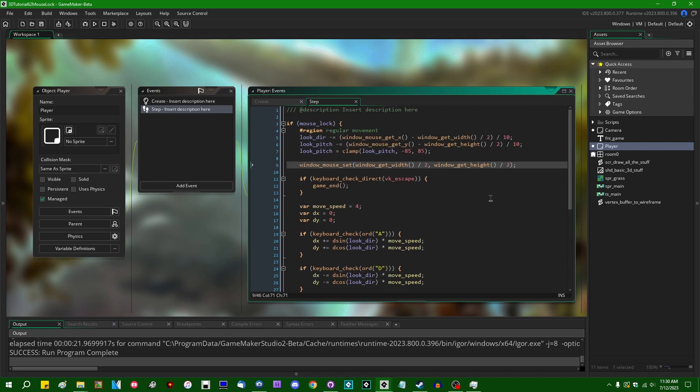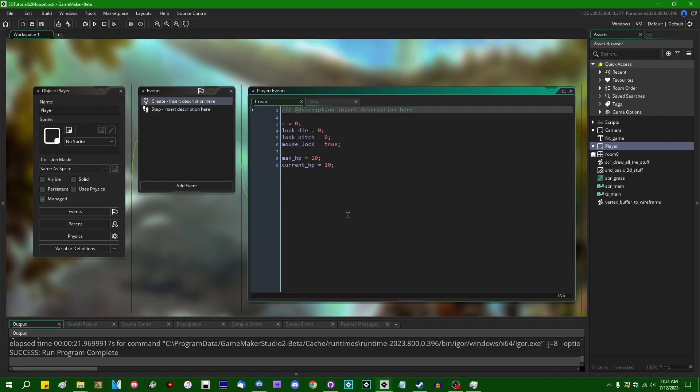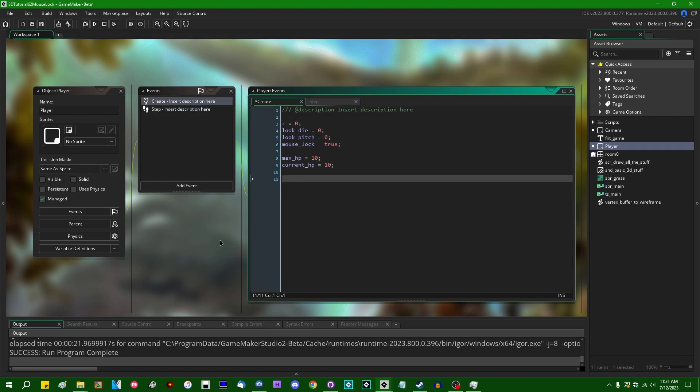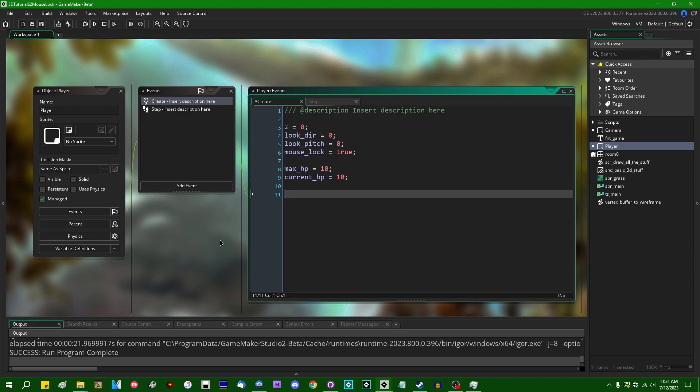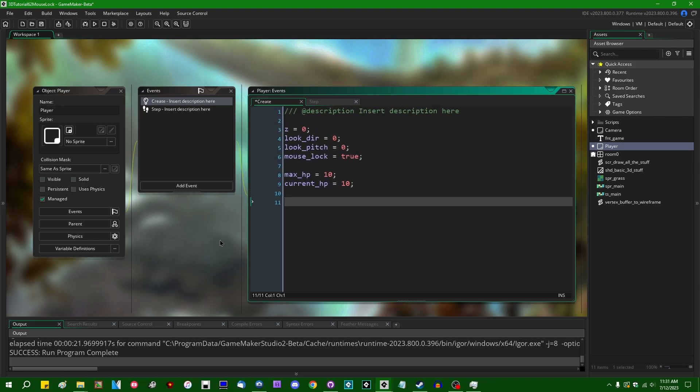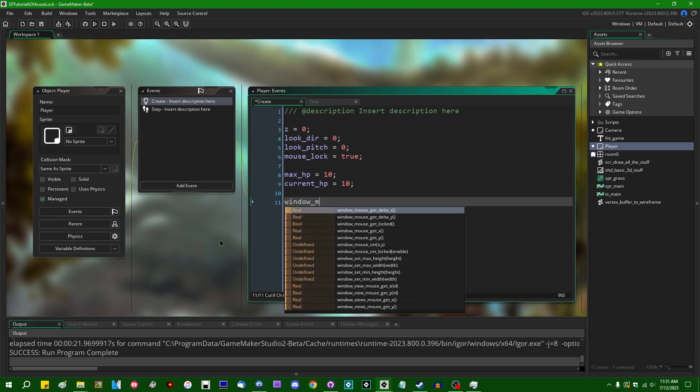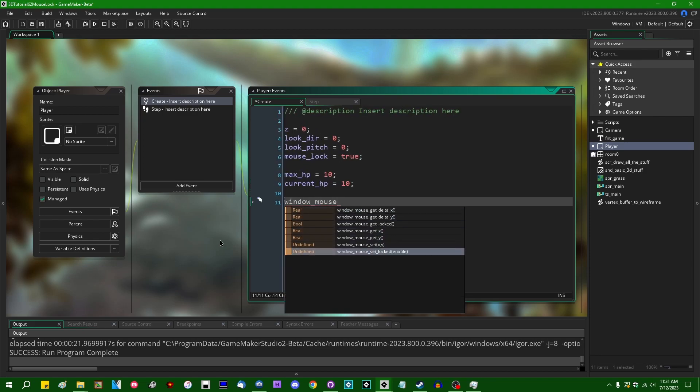At least not without using an extension. But starting in the August of 2023 GameMaker betas, GameMaker has, believe it or not, added a set of features that will do this for us. And those new functions that have been added are called window mouse set locked,